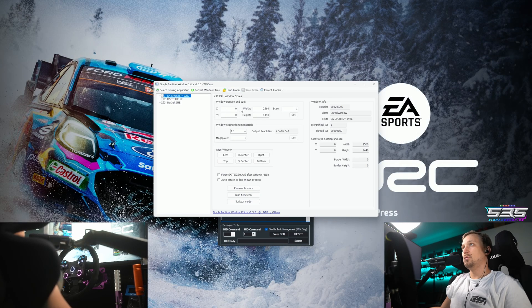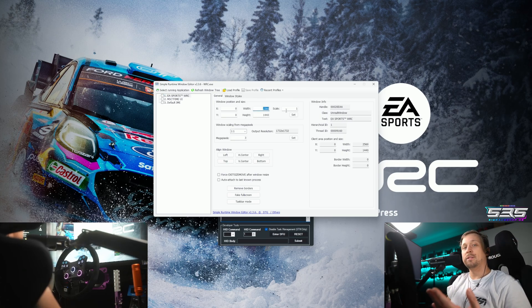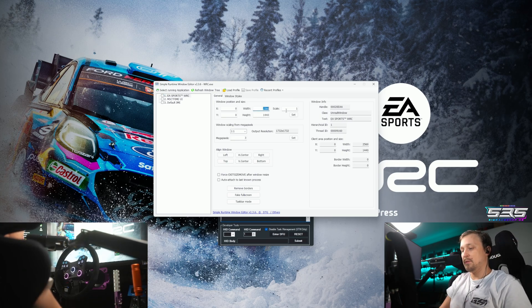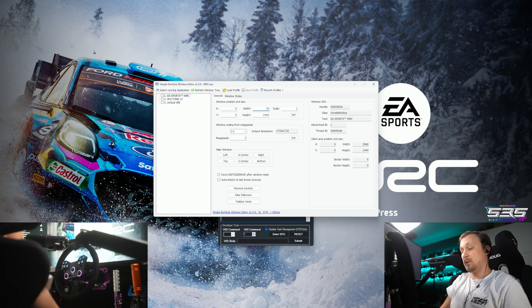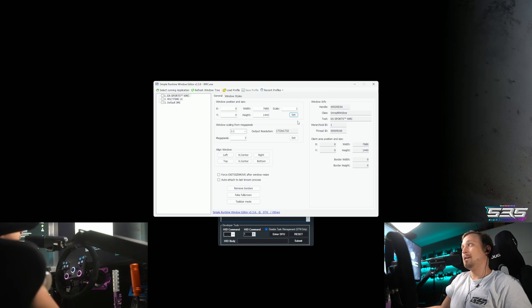And then what you will have to do is the width and height will be your resolution of the monitors. You basically want to multiply the width with 3, so for 1440p triples you want to set this to 7680. Go to set.